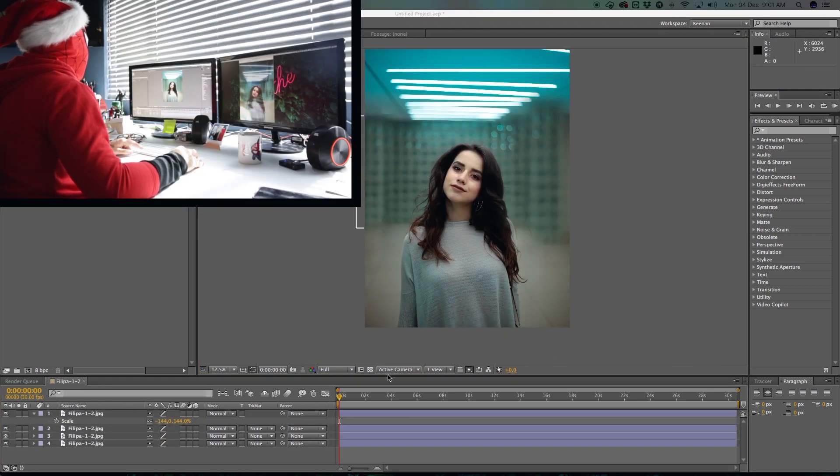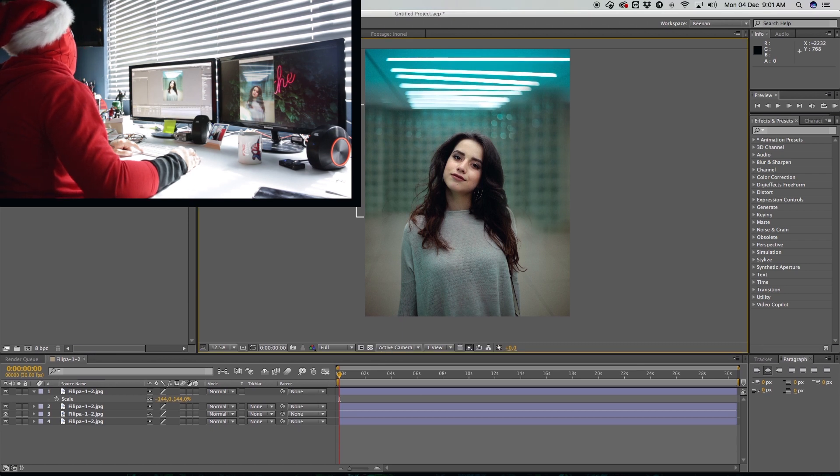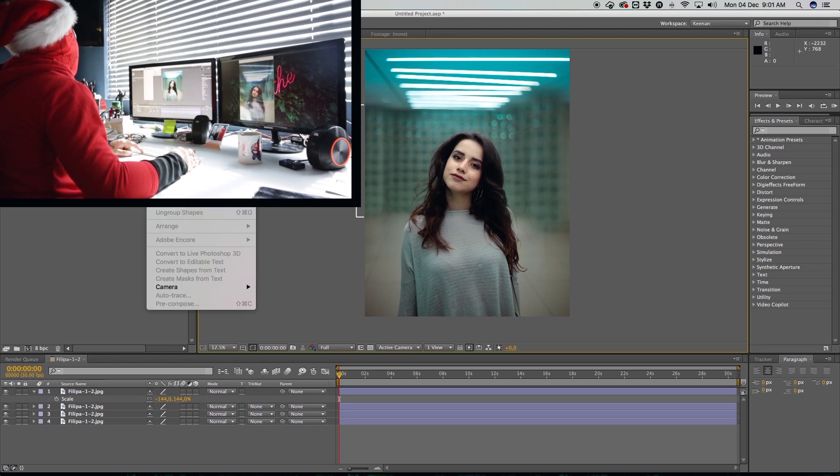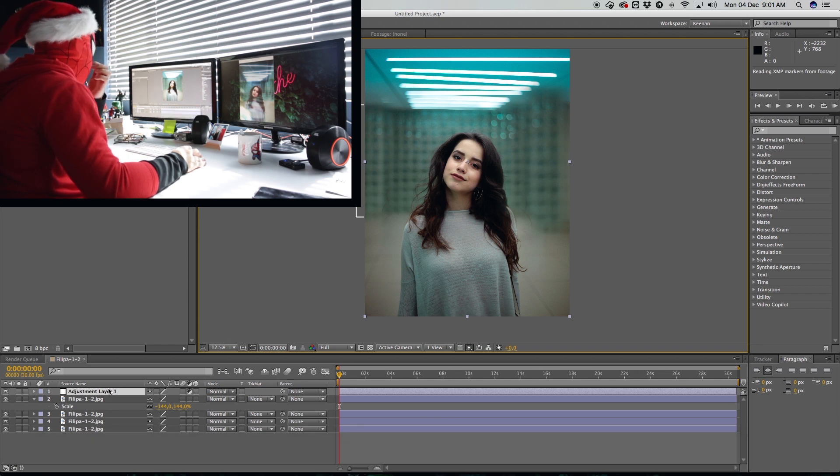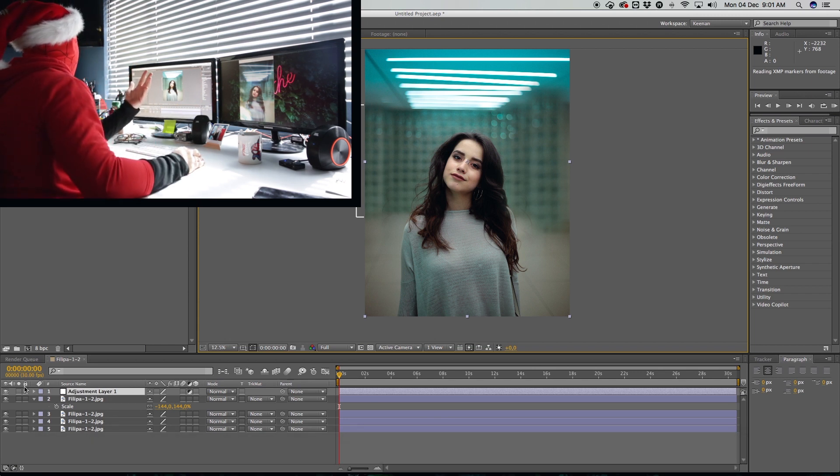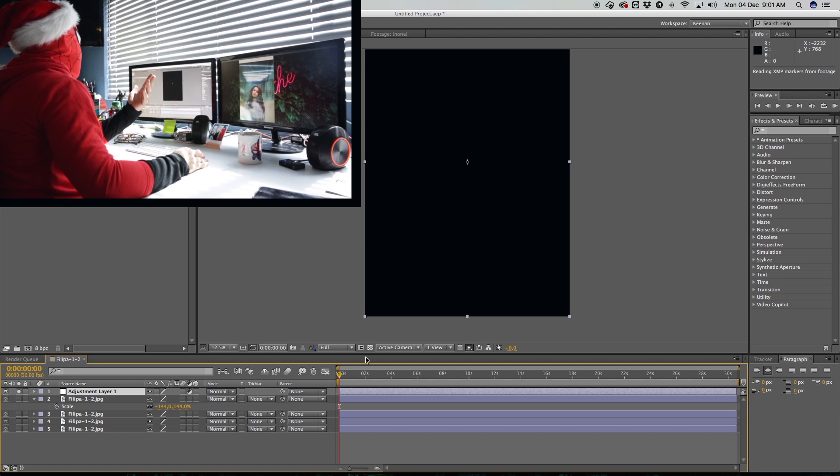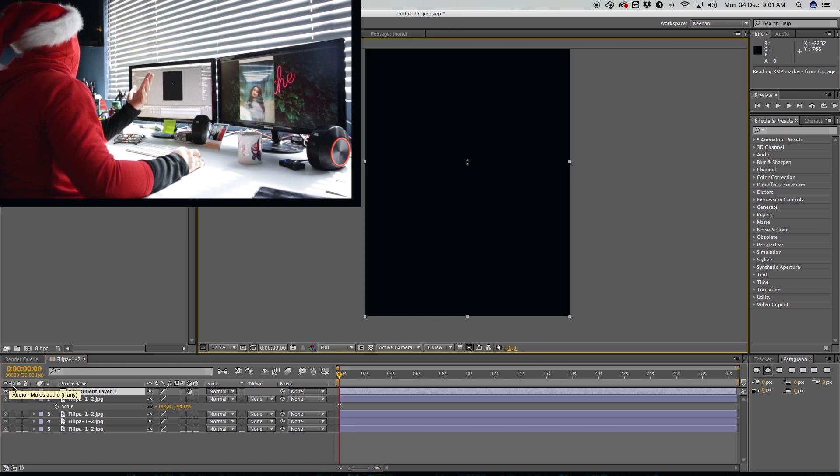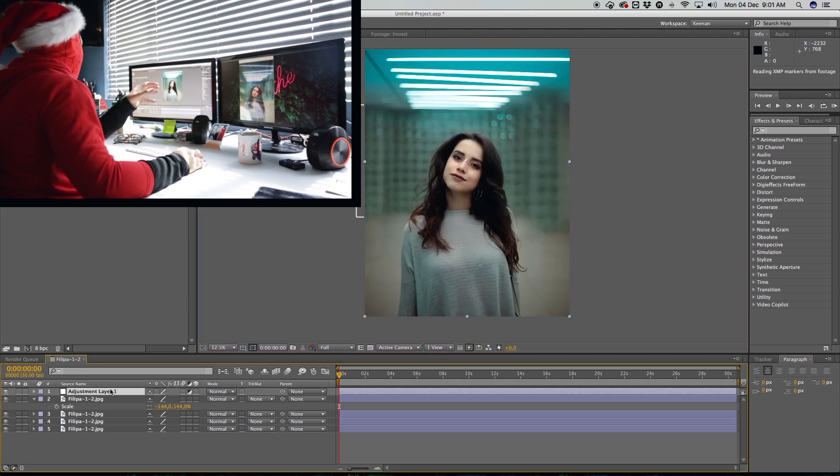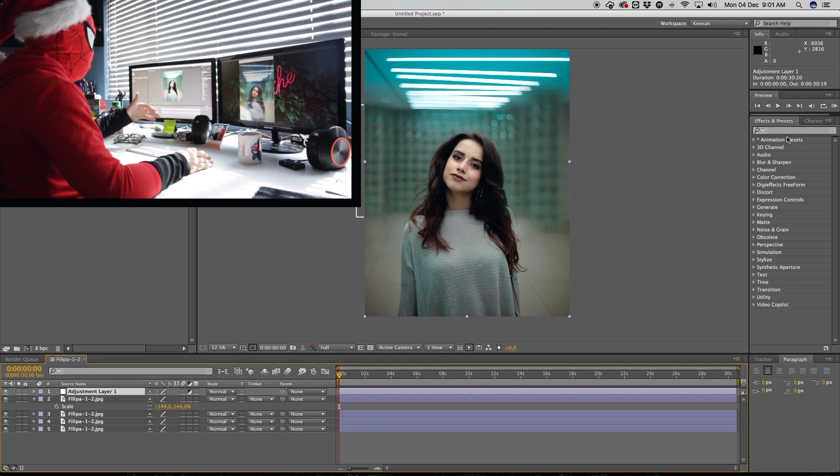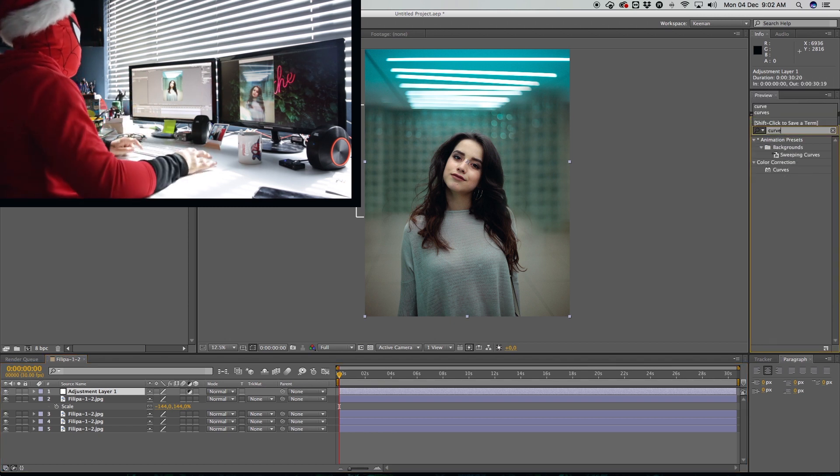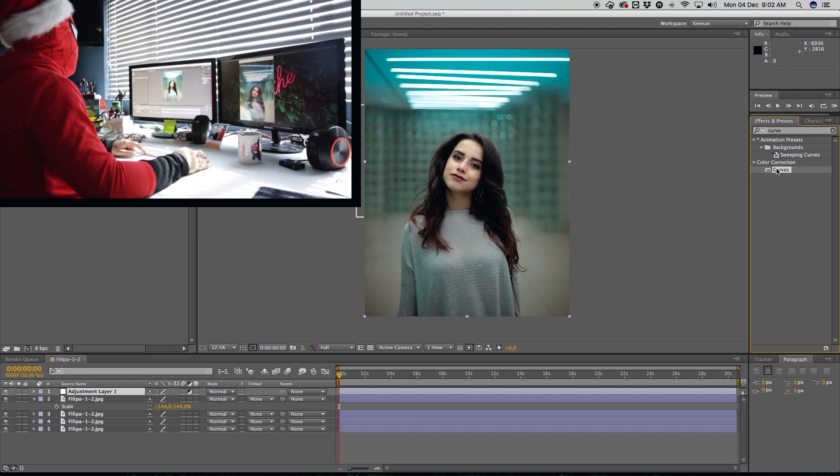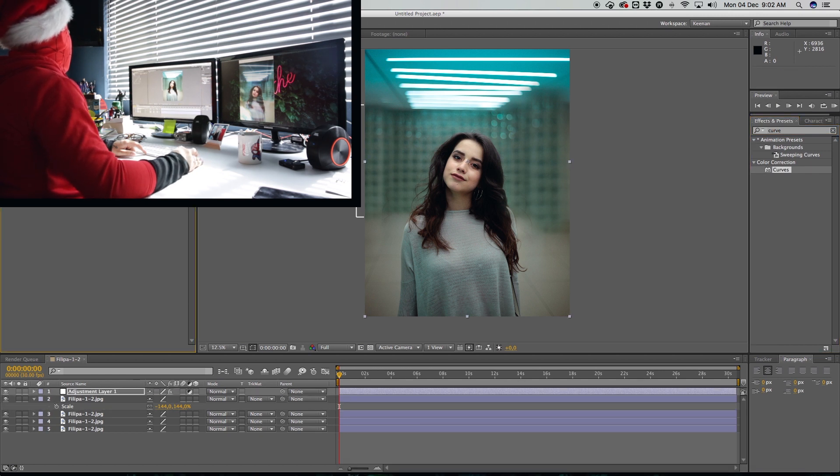And I did what's called an adjustment layer. You can find that over here, layer, new adjustment layer. And what an adjustment layer does is it's like a blank image. So if I solo the layer over here, there's nothing there, completely transparent. But any effects I apply to this adjustment layer will affect anything that's below the adjustment layer.